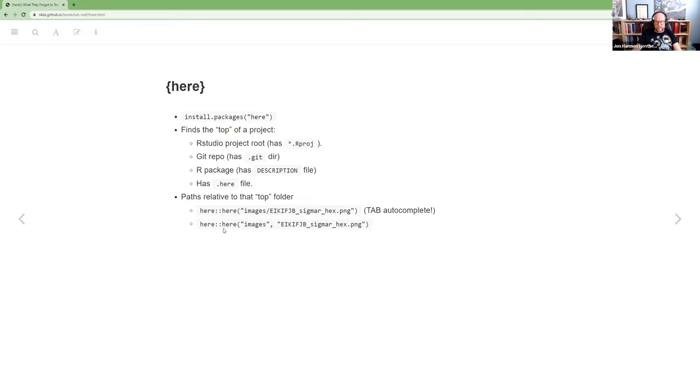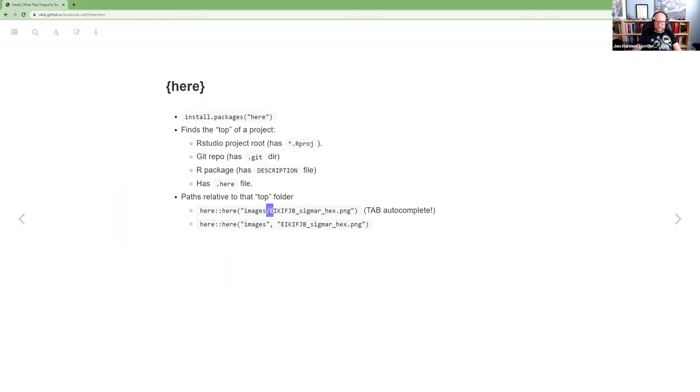I'm sure that is something that like everyone else knows or maybe not. But that was nice to realize that I could do that. Something that's nice to do with here is you can build the path piecewise. So images is the directory. And if there were some directory within images, I could put it there as its own word. And it'll just string everything together with a slash in between. So that's the basics of here. Do you have any questions about that, Federica?